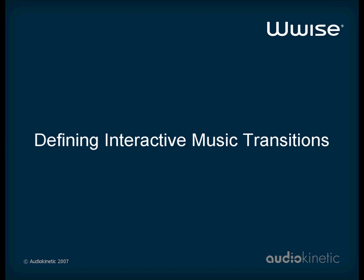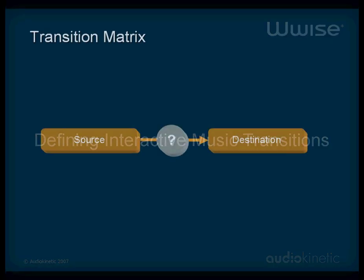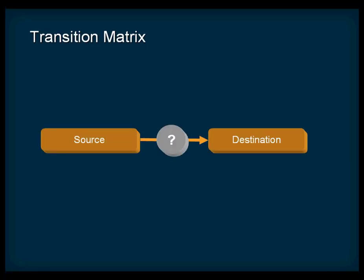You can quickly and efficiently define the rules to manage the transitions between objects using the Wwise transition matrix. Thanks to the matrix, just a few rules can cover all possible transitions within your project. Now let's look at how the transition system works.